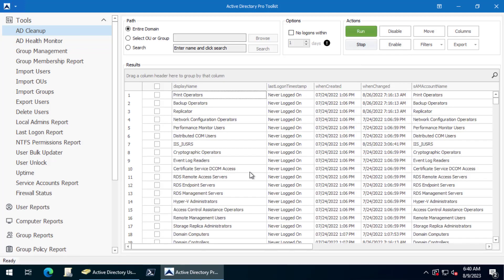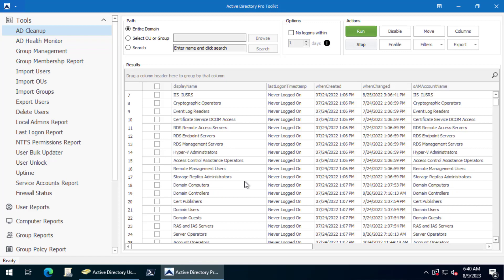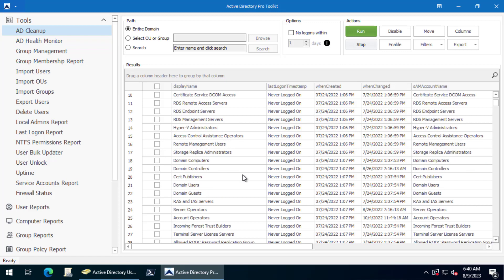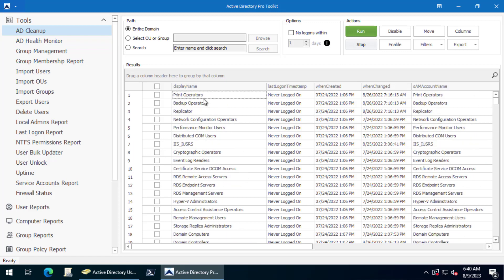The tool will go out there and scan all of your Active Directory groups and show you the ones that have no members. You're going to see a bunch of built-in groups. A lot of these by default have no members.